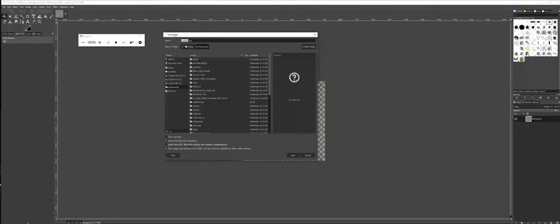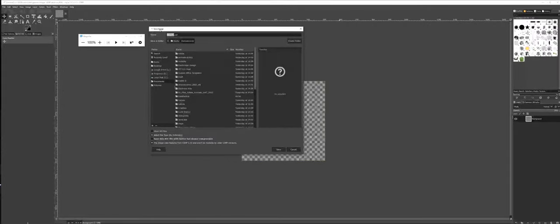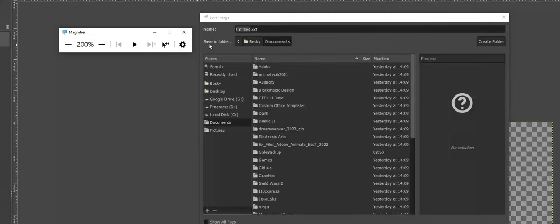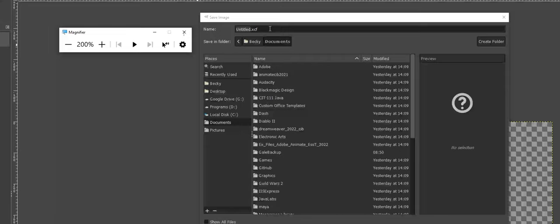Now, when you're saving a file, notice first off, the default file extension for a GIMP file is .xcf. And the big question is now, from an organizational standpoint, where am I going to save this at?